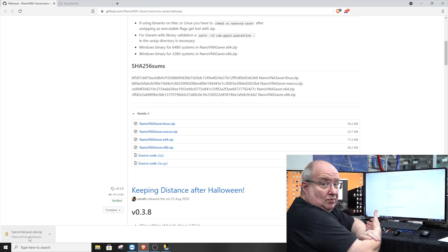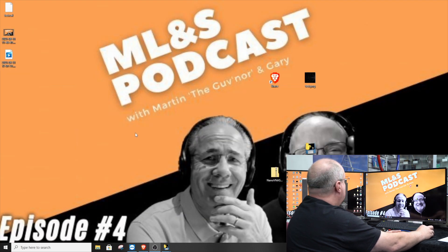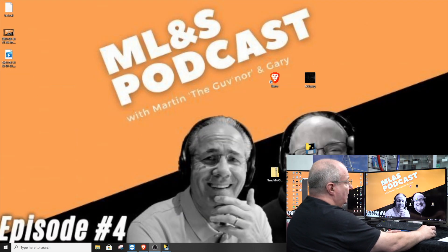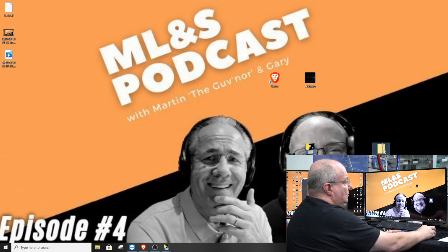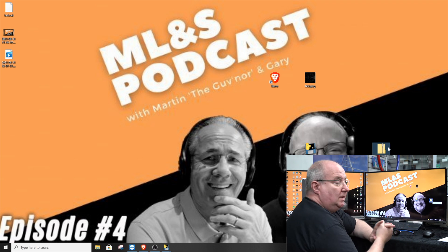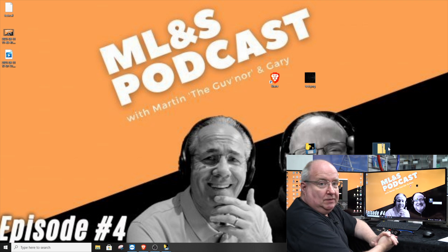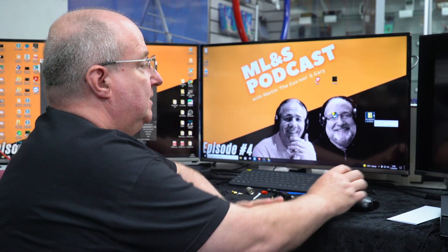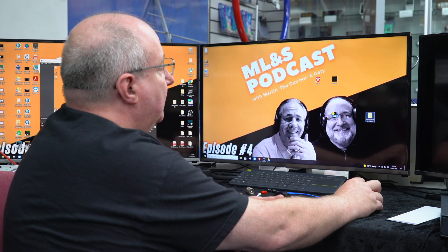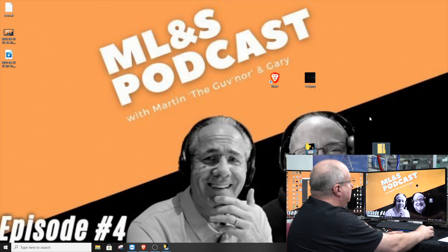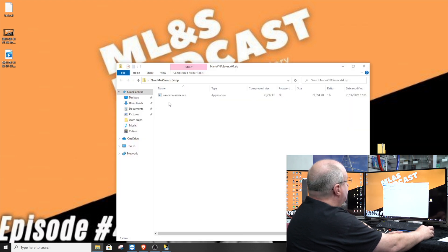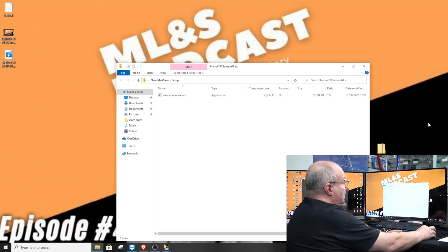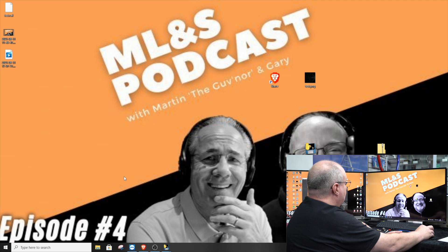That will give you a zip file which you just simply unzip to your desktop. When you run this for the first time Windows may complain, saying are you sure you want to run it. If Windows has protected your PC, just say allow - it's absolutely fine. It's just an unsigned piece of software. Once you've done that you should end up with a little file on your desktop, nano-saver.exe, which you quite simply run.